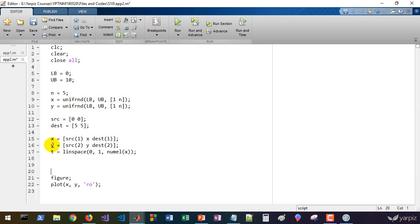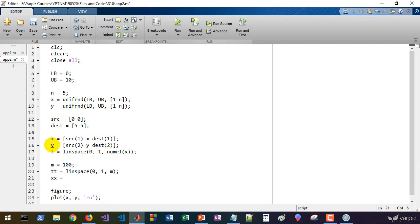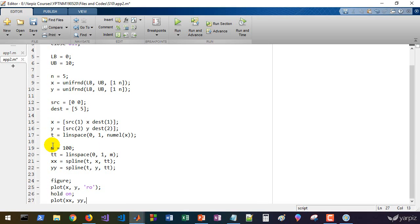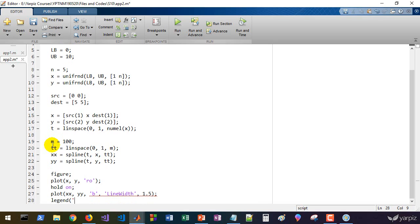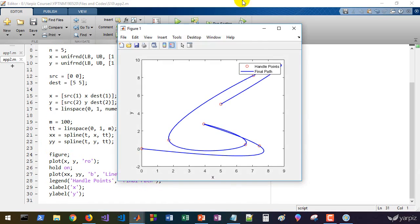We define tt as linspace from 0 to 1 with m=100 points. Then xx is computed as spline(t, x, tt) and yy as spline(t, y, tt). We plot the result: hold on, then plot xx versus yy in blue with line width 1.5. We add a legend for 'handle points' and the 'final path'.